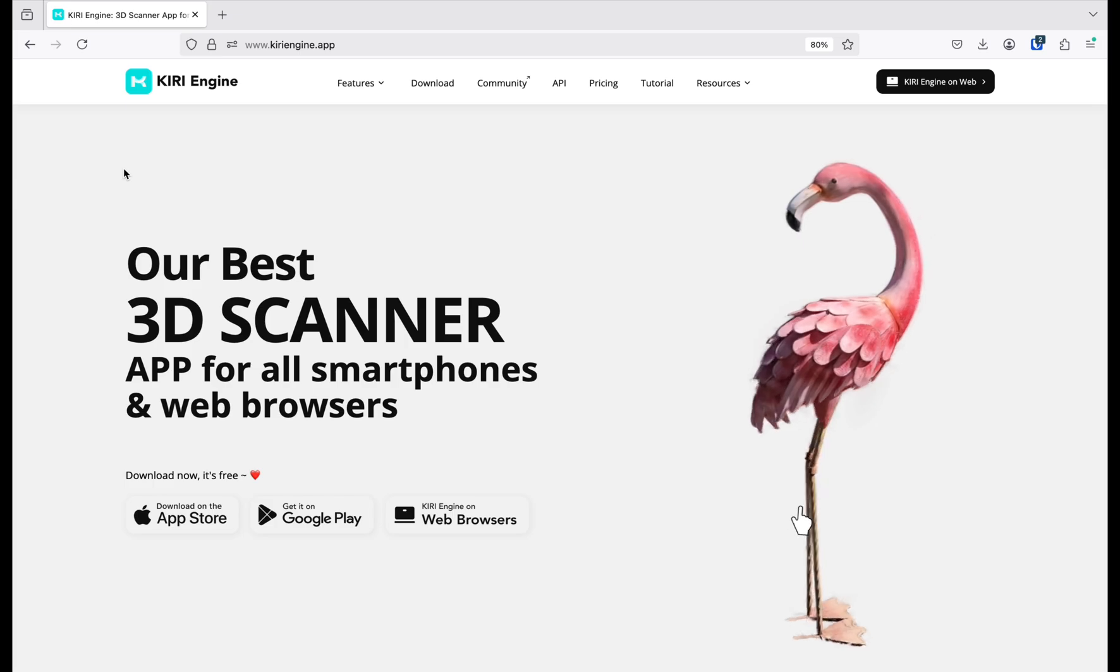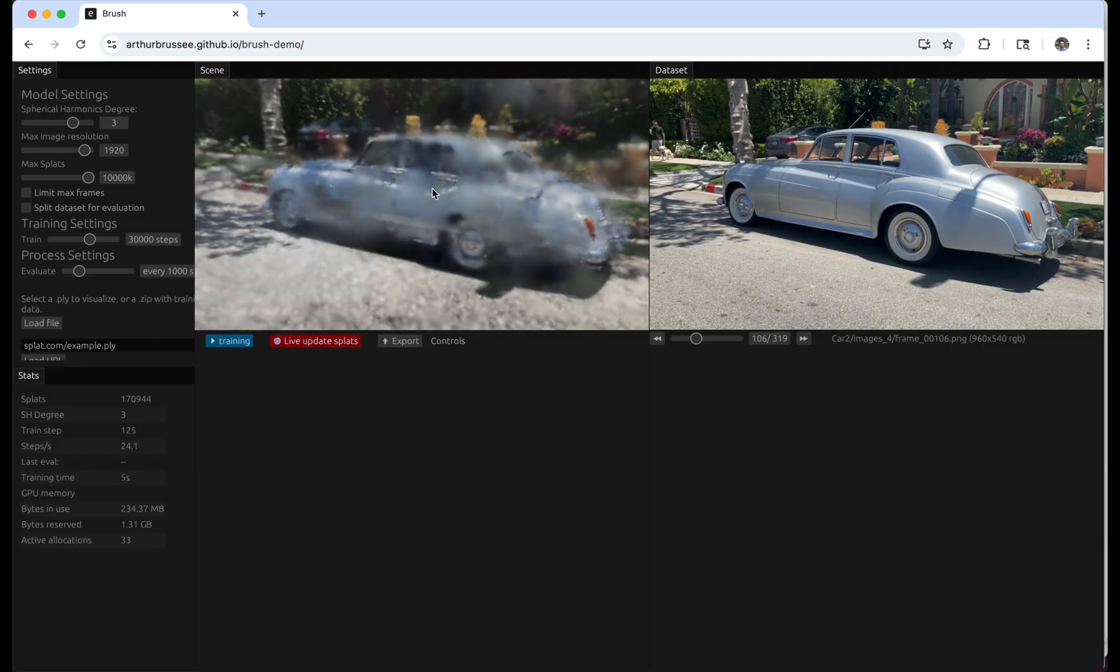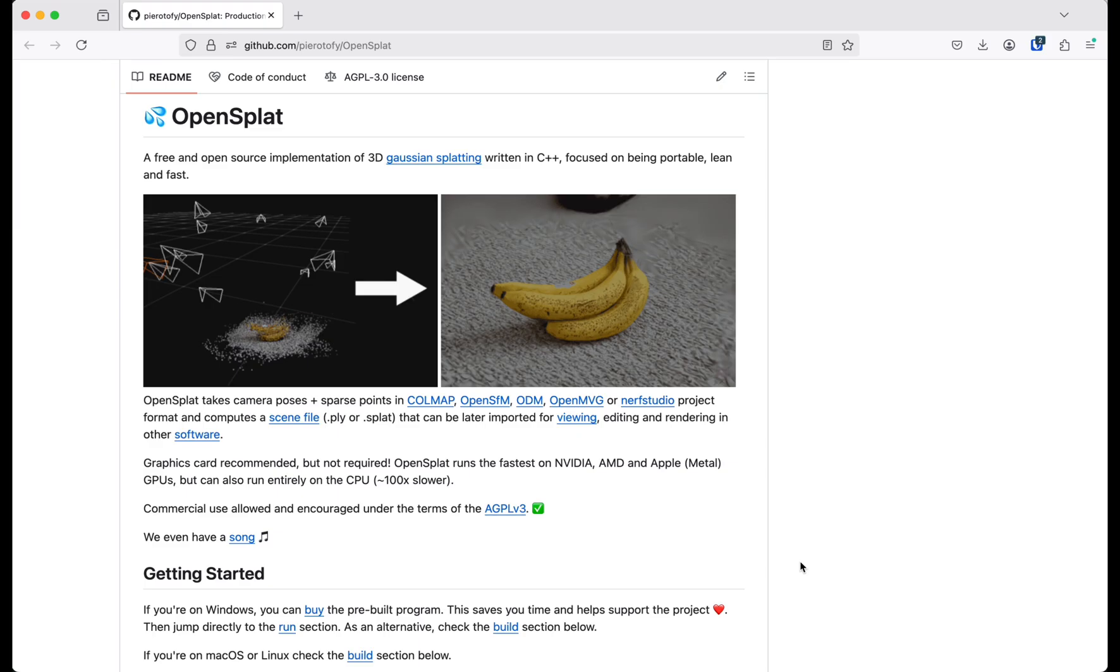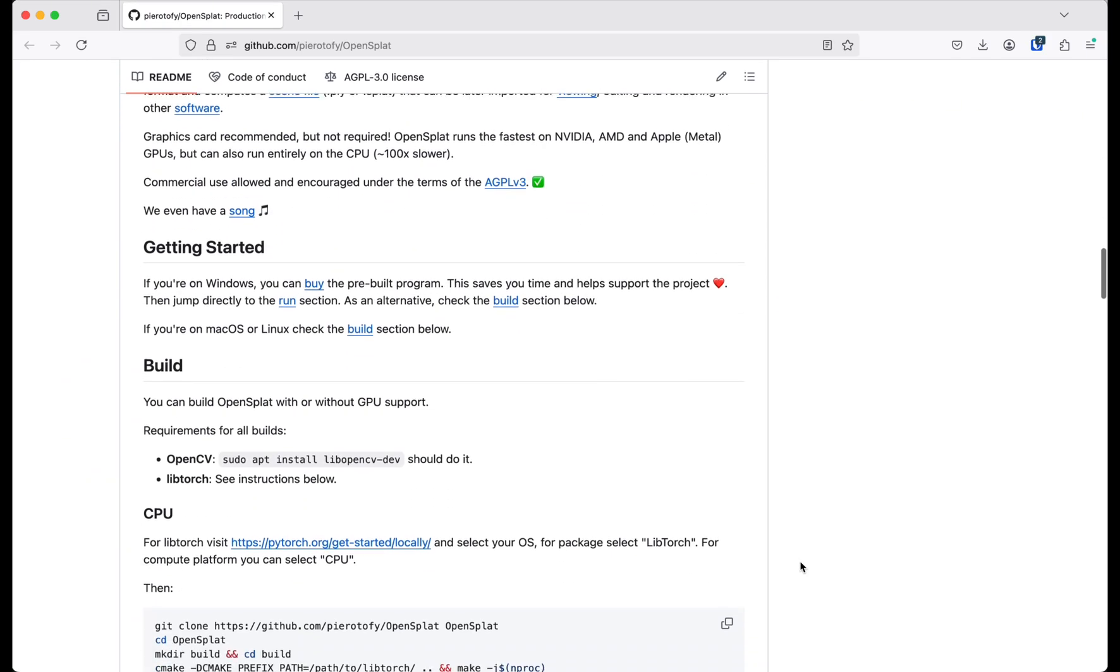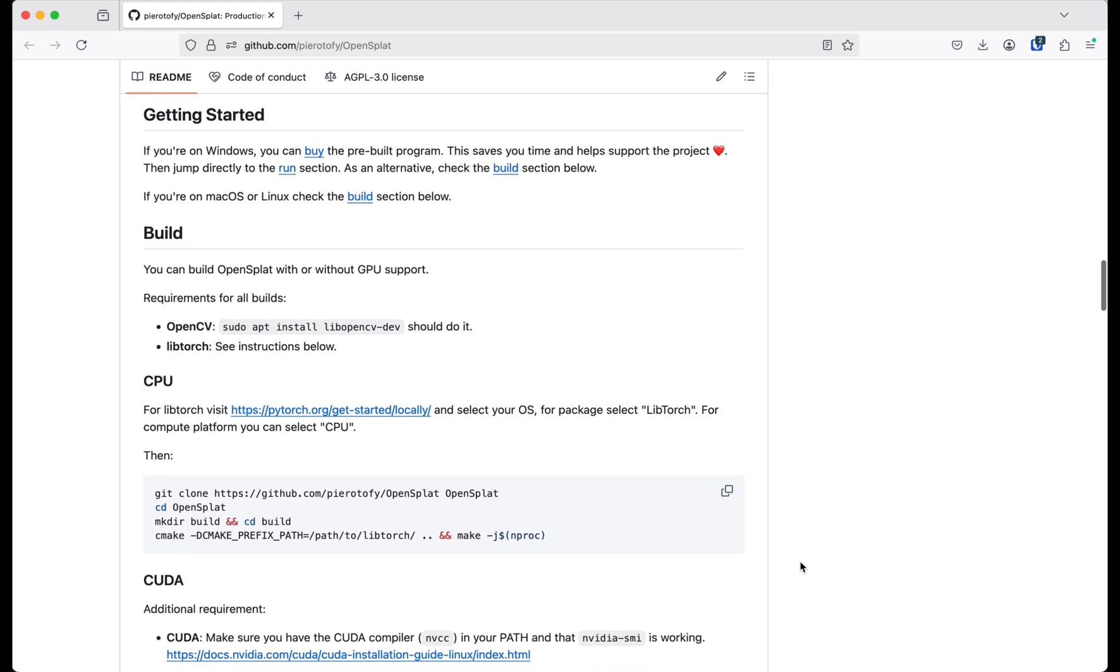Other platforms like Brush and OpenSplat will let you train 3DGS on Mac, but it can be a bit difficult to get up and running for non-technical people.